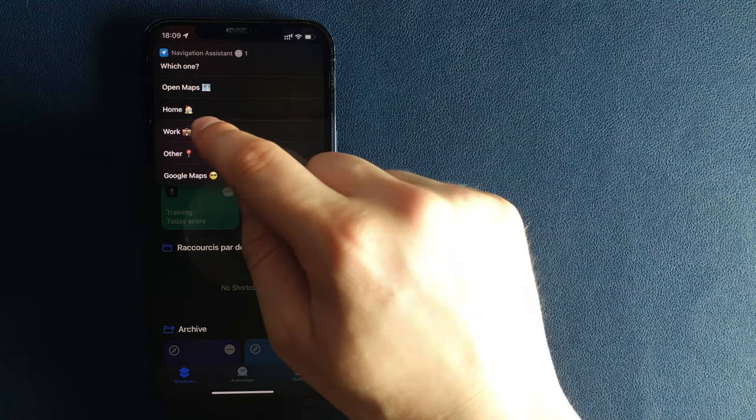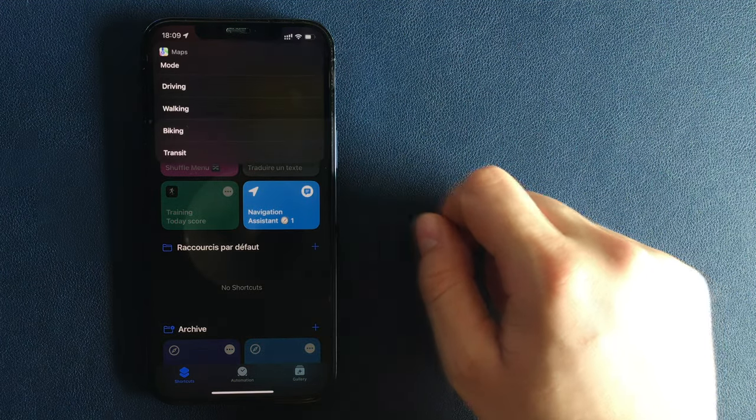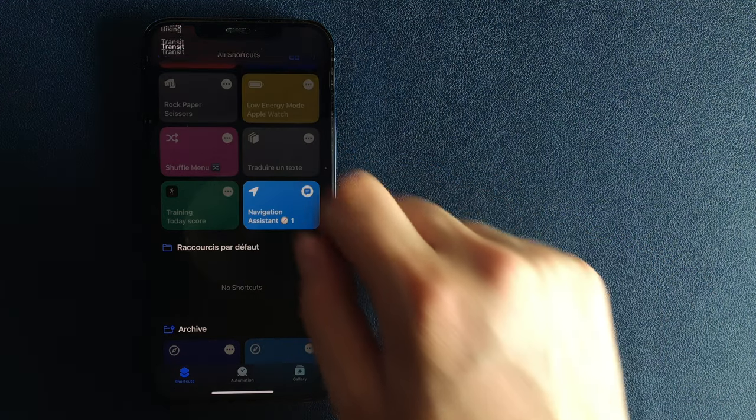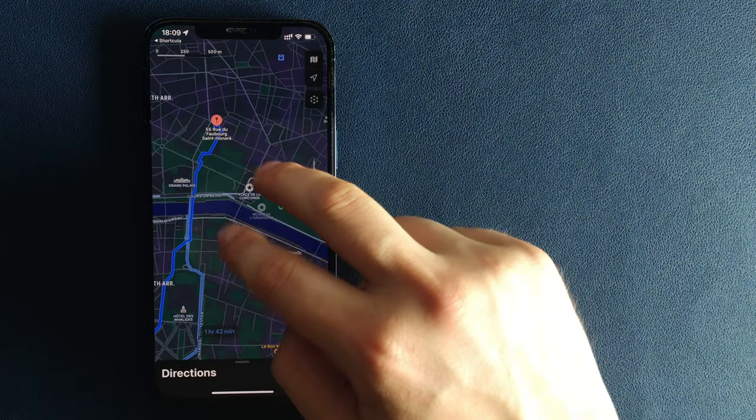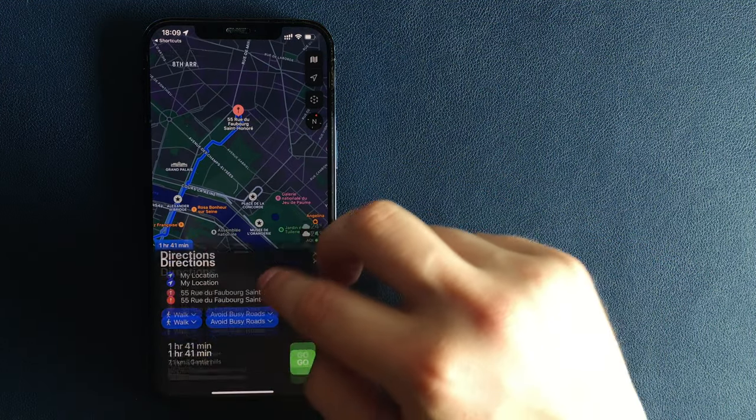Once you've selected your destination, it will ask you for your transportation mode. Driving, walking, biking, or using public transport.